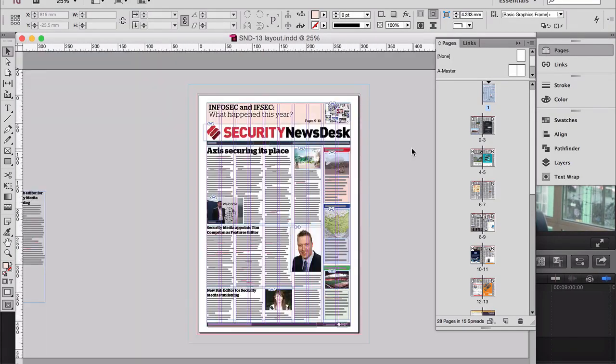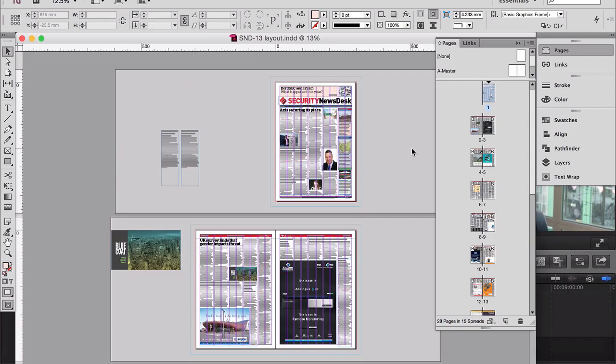So this is the InDesign document and we've got a template that we use for the newspaper. We keep the same template but we just change the content, and we save as the next issue.